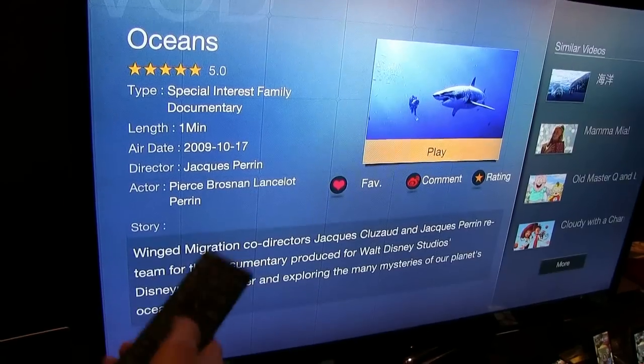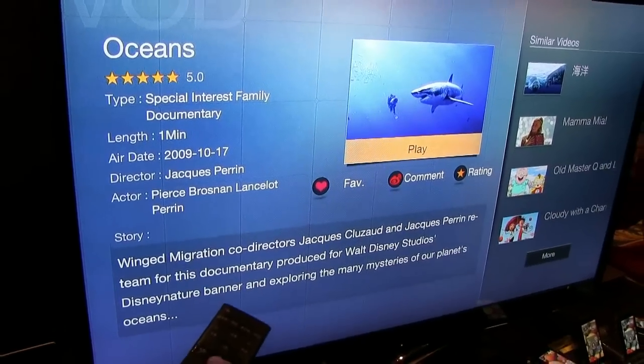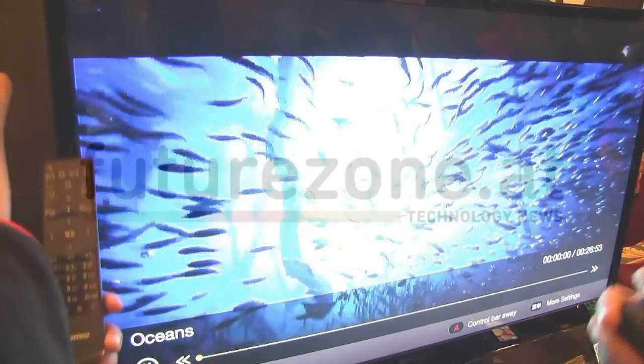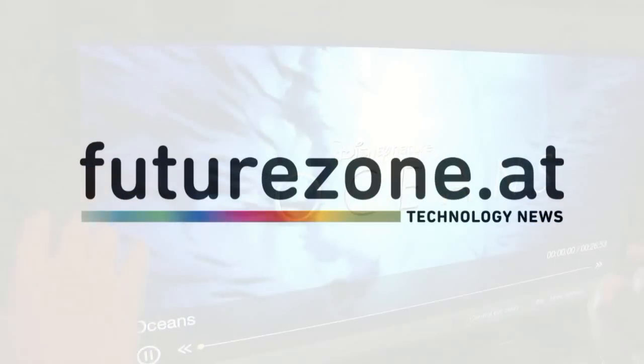For example, this is a movie called Ocean. So the results come from the backend server.